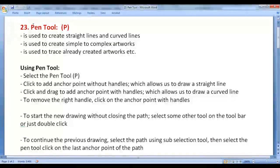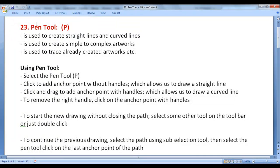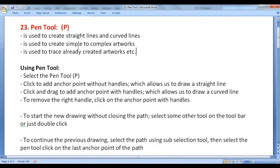Pen Tool has the shortcut key P. Pen Tool is used to draw straight lines and curved lines. It is used to create simple to complex artworks. It is also used to trace already created artworks.